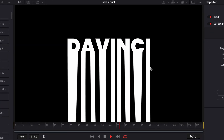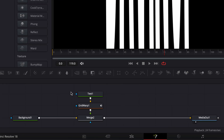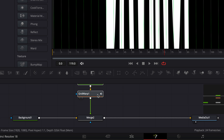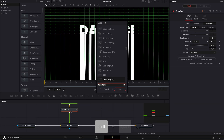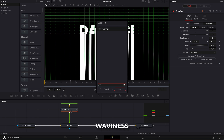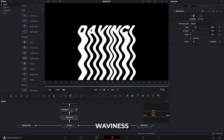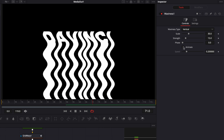We've just created the first step of the liquify text effect. The second step is gonna be to bring a waviness node. I'm gonna select my text and my grid wrap, bring them up to make a bit more space, then select my grid wrap and hit shift+space on the keyboard and search for 'waviness'. We're gonna bring the waviness node in.